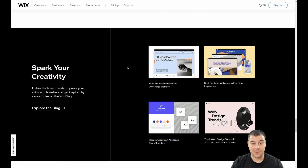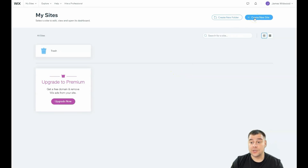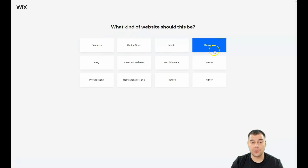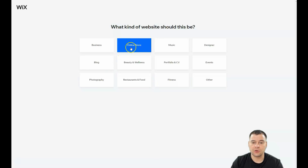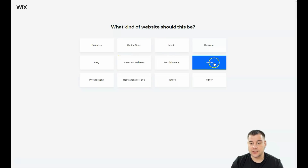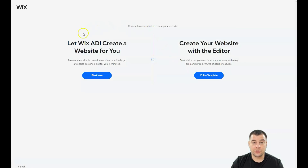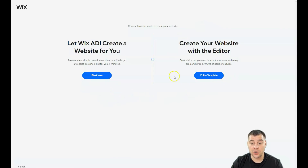Let's jump straight to business. This is how the platform looks from inside. You need to press 'Create a New Site.' Wix will ask you what the purpose of your future website is — photography, online store, music, designer events, and so on. I'm going to press 'Other.' You can let Wix ADI create a website for you by answering a couple of simple questions, or you can create your website with an editor, which is what I want to show you.